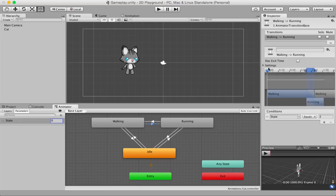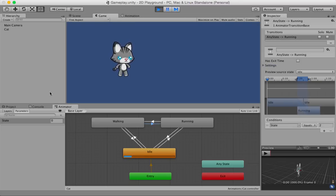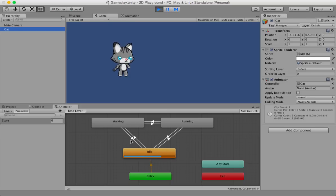Before I explain the 'Has Exit Time' option and the other settings, let me show you something that will help you understand what's going on. Let's hit the play button — Command+P or Control+P. When you hit play, Unity initializes all components attached to the game objects. Since the cat game object has an animator component with the cat controller, Unity comes into the animator panel and looks at what's there.